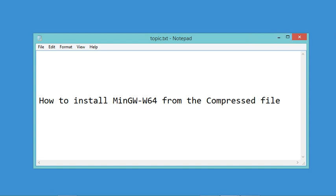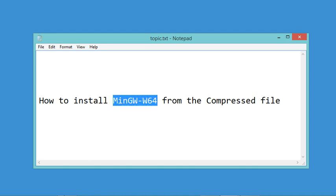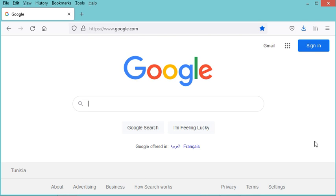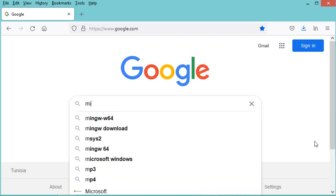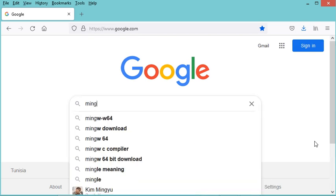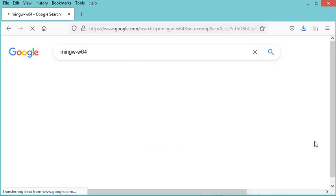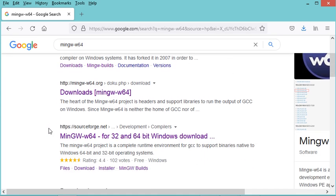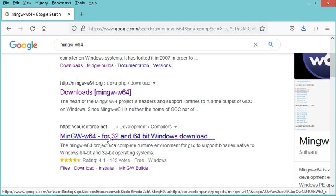In this video I will show you how to install MinGW-W64 using the compressed file. Let's go to the navigator and type MinGW-W64. Let's find the SourceForge link, which is this one, so I will click on this.